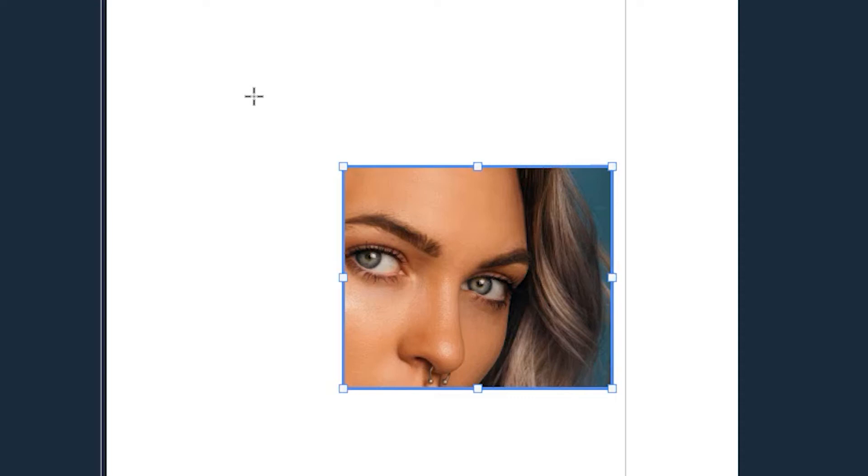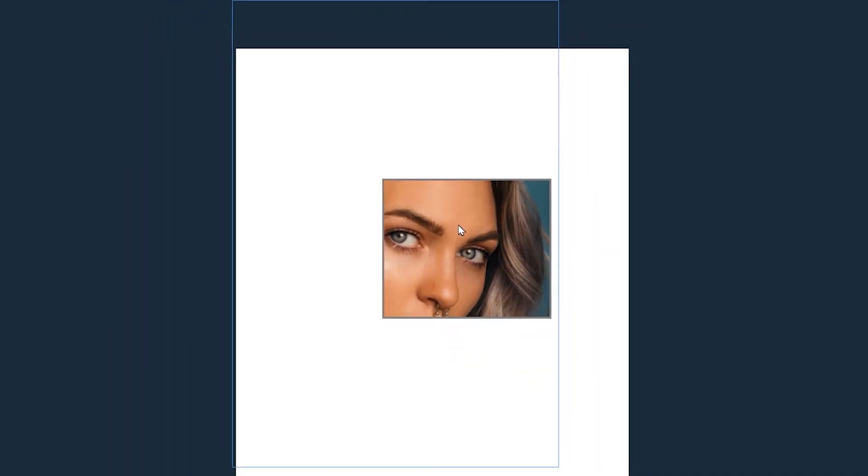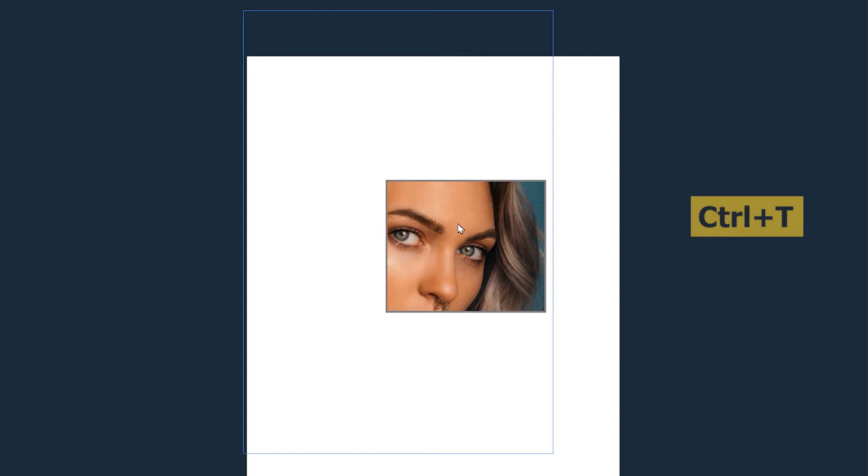If you want to transform the image inside the frame, you click on the image so that you are in this gray mode. Then hit ctrl plus T on your keyboard which brings the transformation gears.